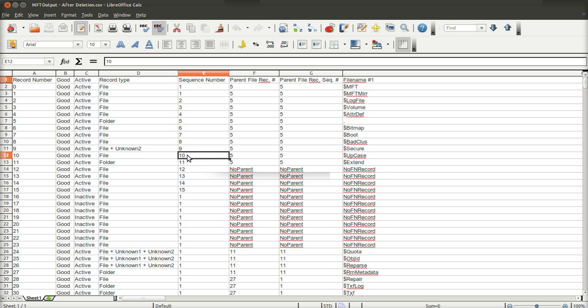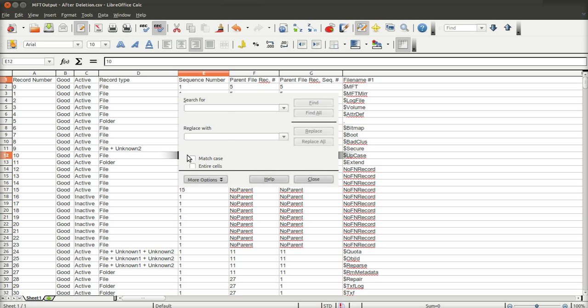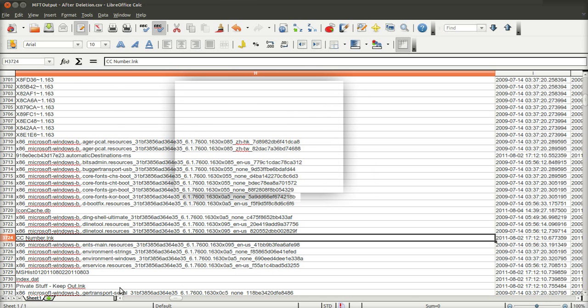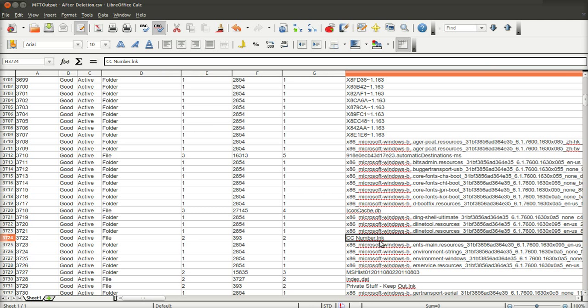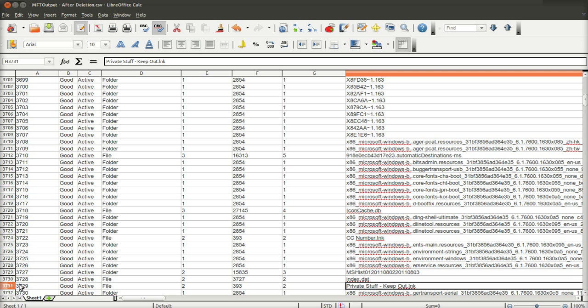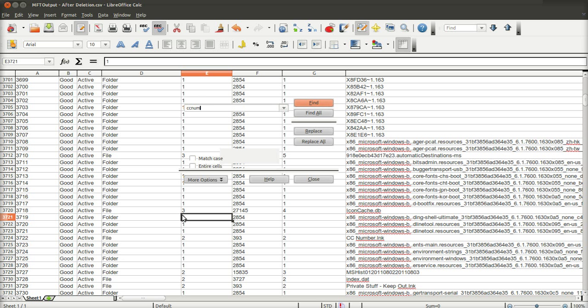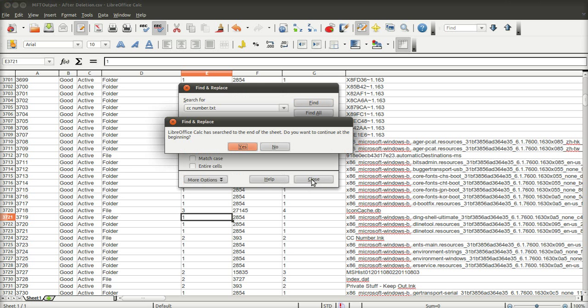Okay, so, after deletion, we can do a search for CC number. Okay. And we will get the shortcut links to the file. Now, this is 3722, that's the file identifier number for the shortcut link for the actual folder that it was kept in, is 3729. However, like I said, CC number dot text, the file itself, we might get another shortcut link, but the file itself, you won't get.